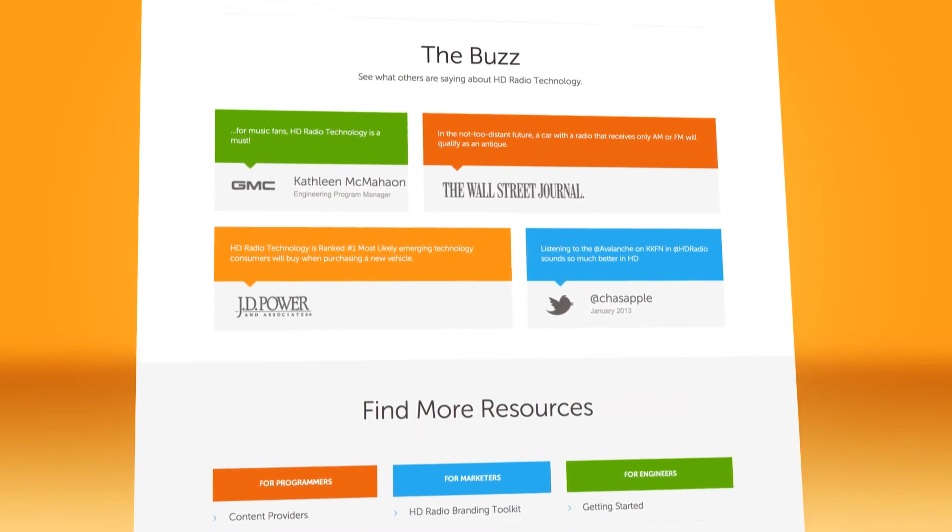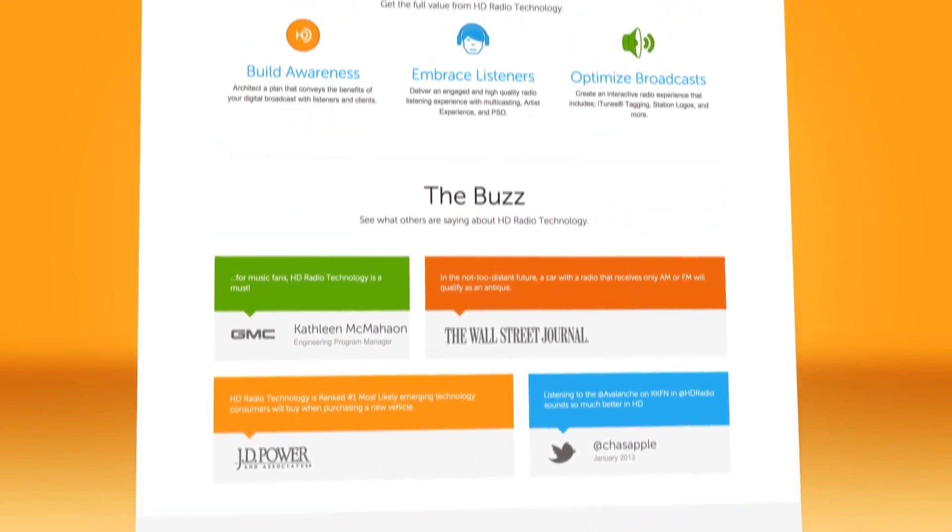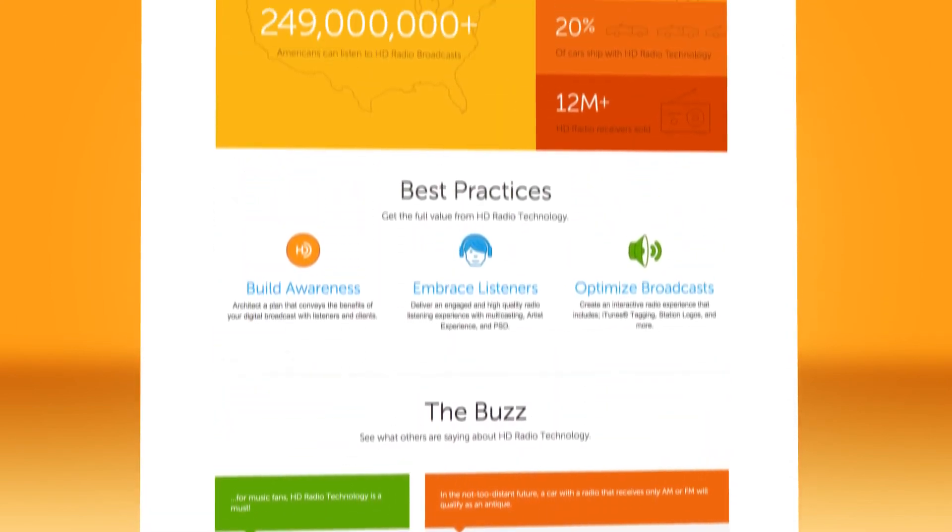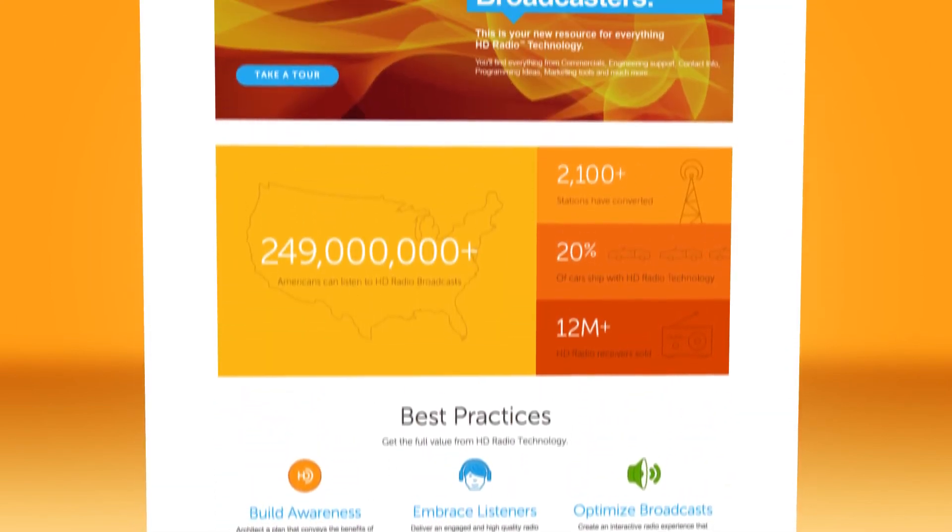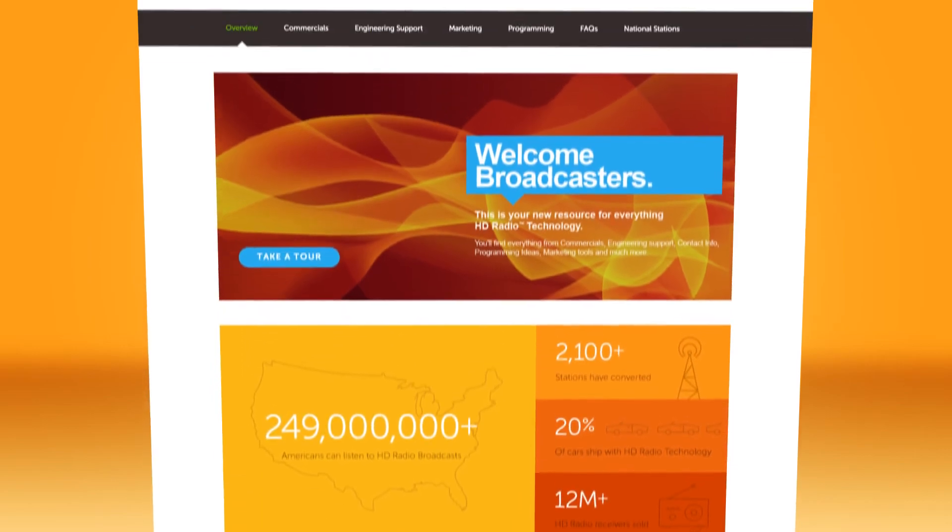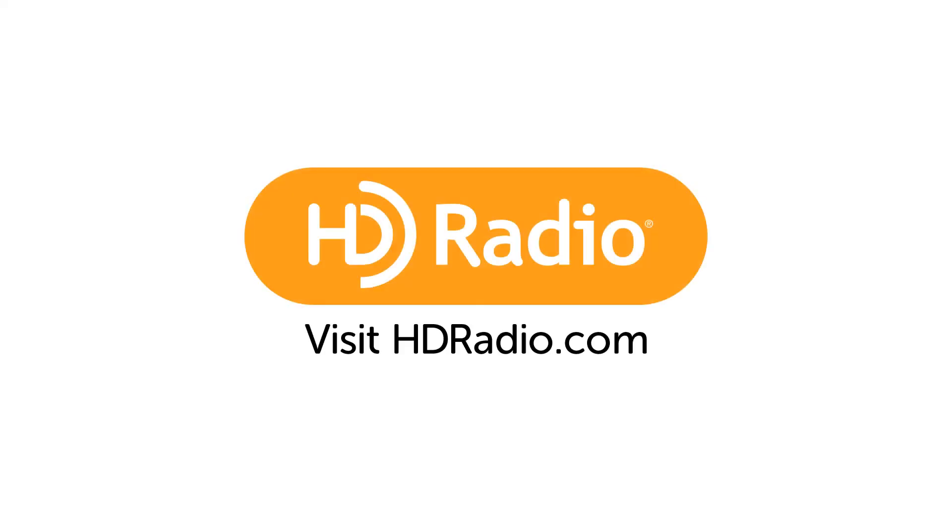HDradio.com is where we meet 24 hours a day, 7 days a week. Thanks for tuning in, and let's keep giving America great radio to listen to.